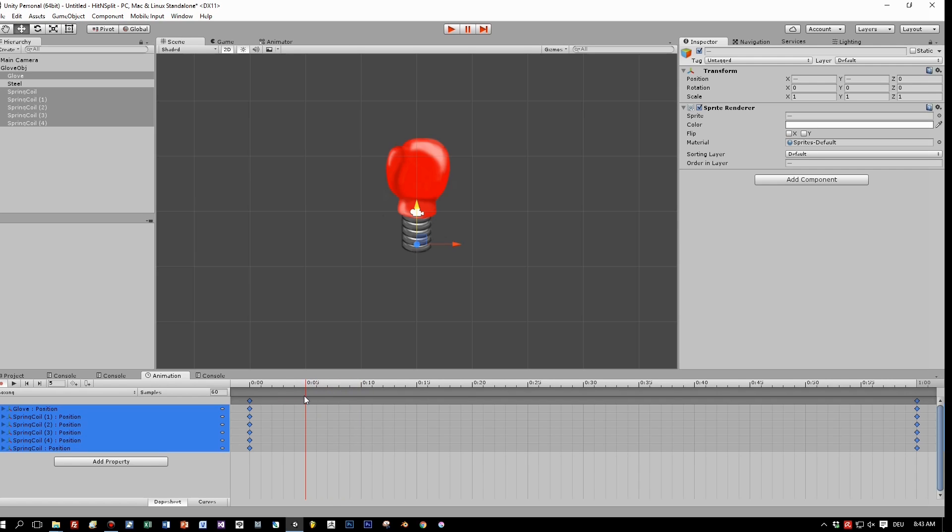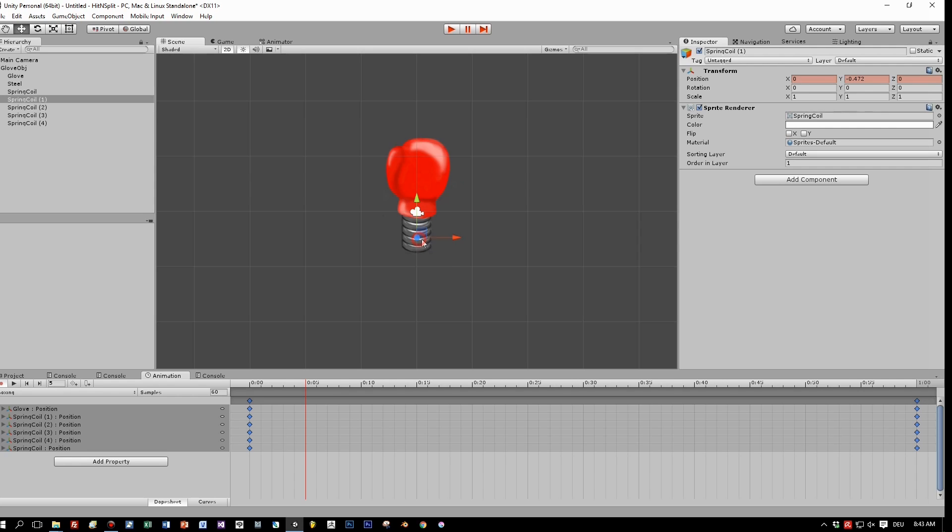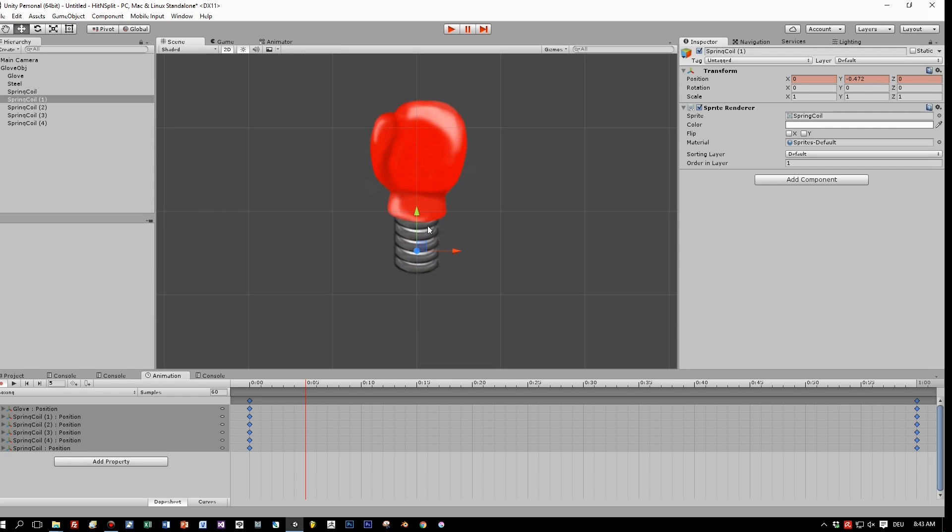And in the first part of the animation, the glove is moved downwards, and of course all separate rings here.